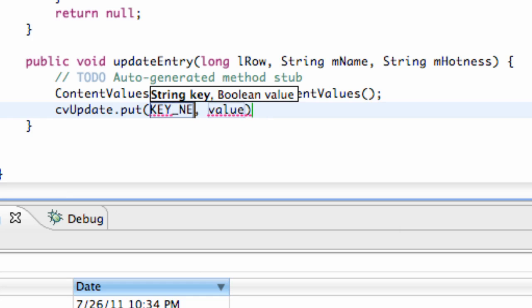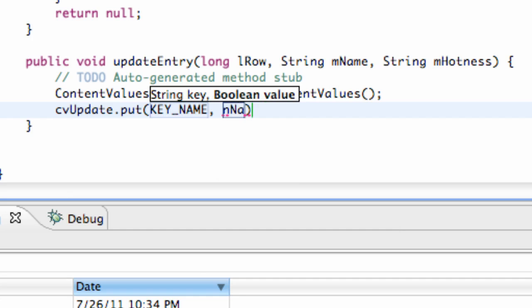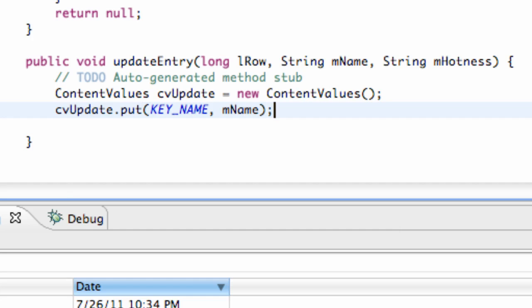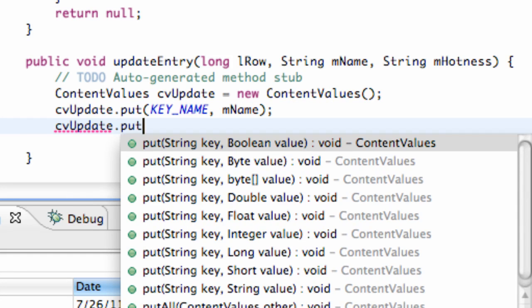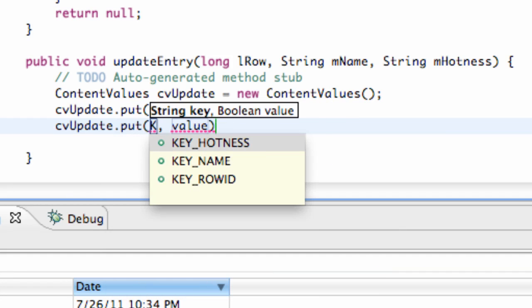Again we just refer to our key name, which we're going to say key underscore name, and the value we want, so the value that's being passed in. There we go we set that up - except it's M name. And again we just need this CV update for our attractiveness or hotness.